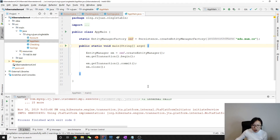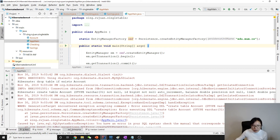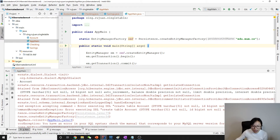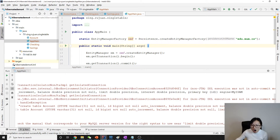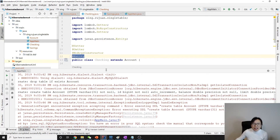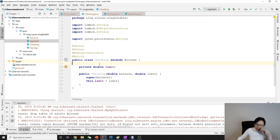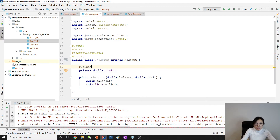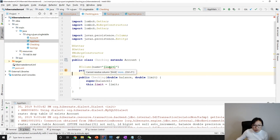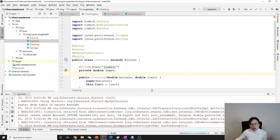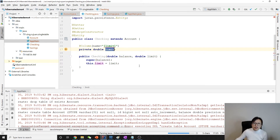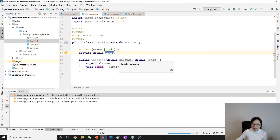We got an exception — it seems 'limit' is a reserved keyword in MySQL and we can't use it as a column name. To fix this, we use @Column(name = "limited") to rename the column. That resolves the conflict. The general rule: avoid using database keywords as field names.